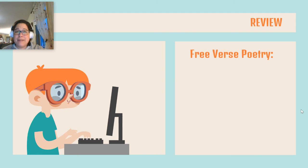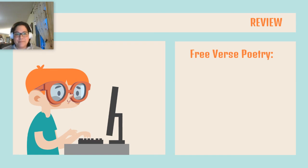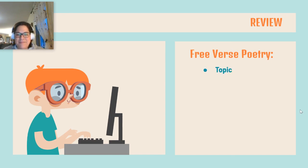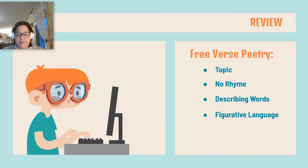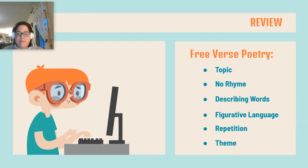All right, let's review. We've talked about six different things we look for in free verse poetry. It has a clear topic. There is no rhyme. Lots of describing words so you can picture the topic in your mind. Figurative language where the author compares the topic to something totally different. Repetition, where words and phrases are repeated to draw your attention to something. And theme, when the author leads you to a message with clues in the poem.